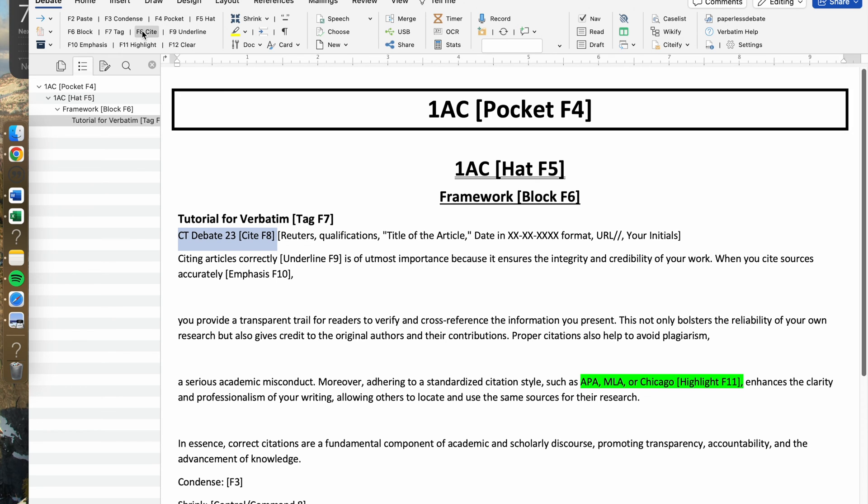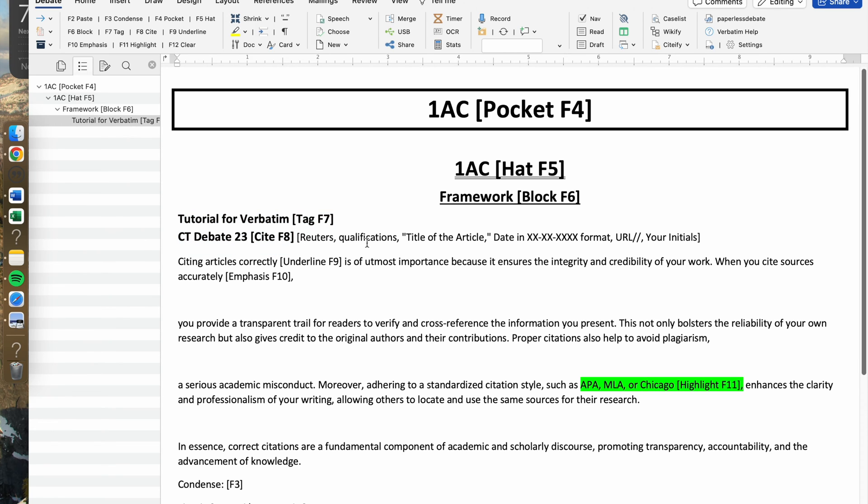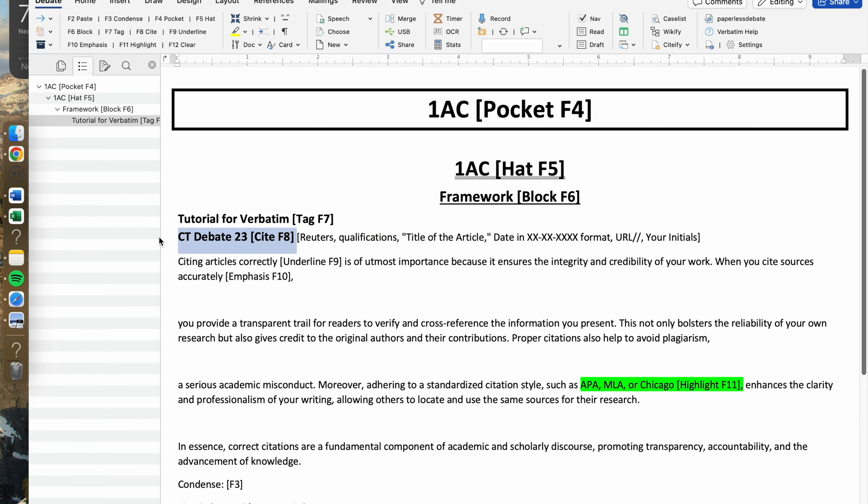For the citation, when you were reading your card, you would say the tagline and then you would say the citation or the site. You would not say the publication qualifications, the title of the article, date, URL, or even your initials.